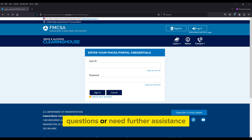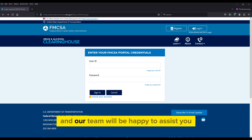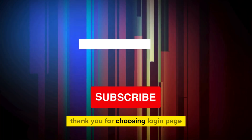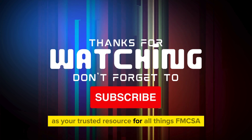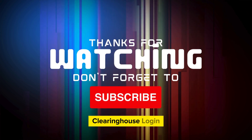Questions or need further assistance? Drop us a comment below and our team will be happy to assist you. Thank you for choosing Login Page as your trusted resource for all things FMCSA Clearinghouse Login.